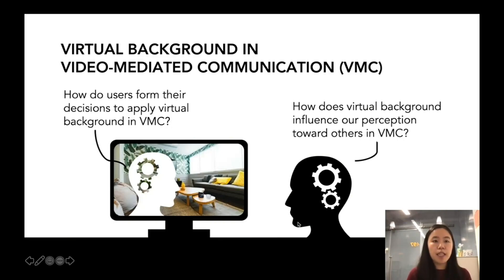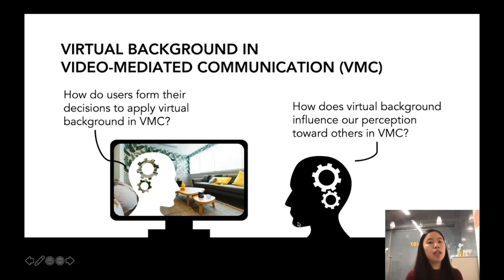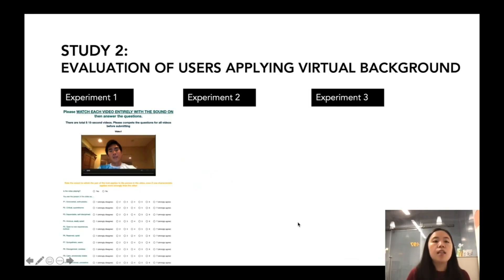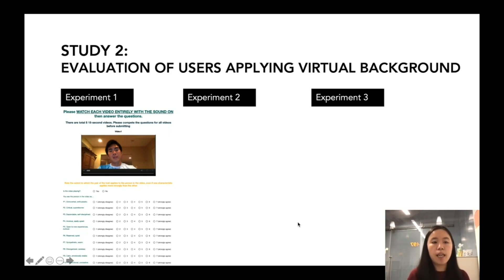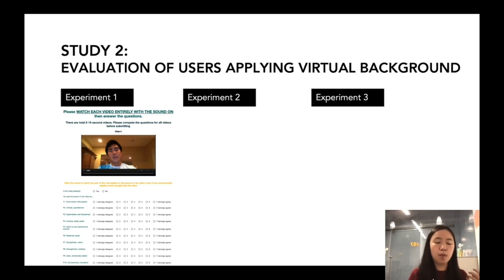With some understanding of how users form their decision to apply virtual background, we then moved on to our second research question, looking at how virtual background influences our perceptions toward others in video chats. Specifically, we conducted a series of three experiments. We let participants view some job interview videos and rate these job candidates using Likert scales on their performance and personalities.